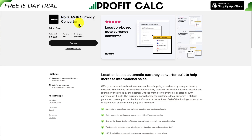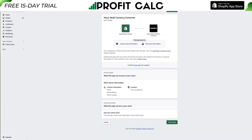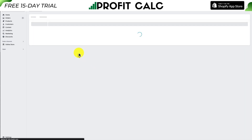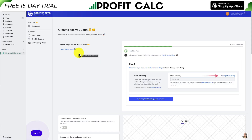Once you're on the app page, hit Add App and that will begin the installation sequence. On the install page, if you're comfortable with the permissions, hit Install App. From there you'll be brought into the setup screen for Nova currency conversion.